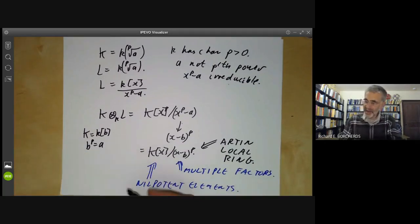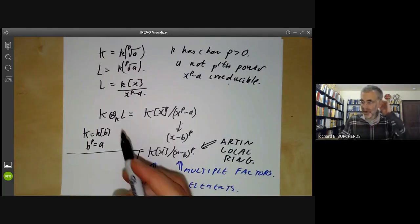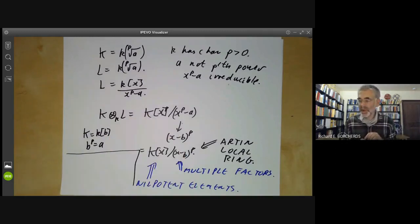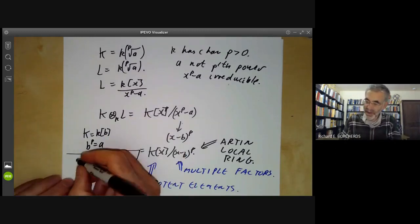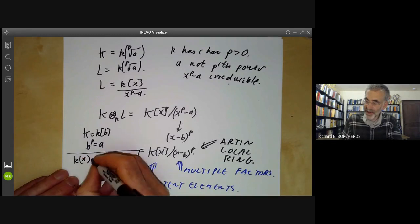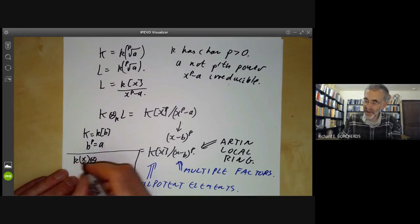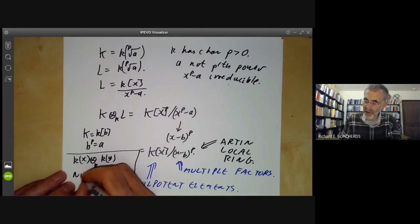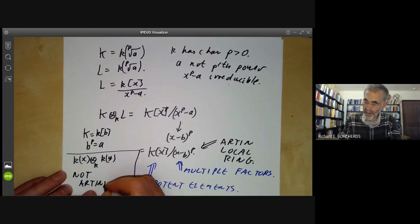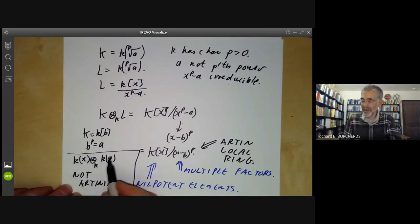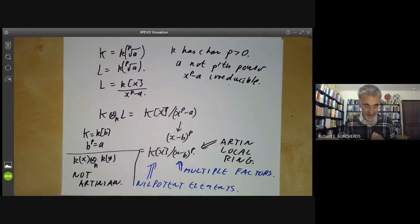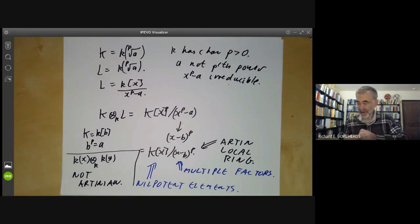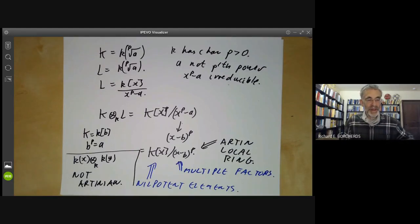Finally, note that in general the tensor product of two Artinian rings need not be an Artinian ring. For instance, the tensor product of k(x) — the field of rational functions in x — over k with k(y) is not an Artinian ring. Those are infinite dimensional over k, so perhaps that's not too surprising. That's enough about Artinian rings for the moment. Next lecture, we will be discussing associated primes of a module.